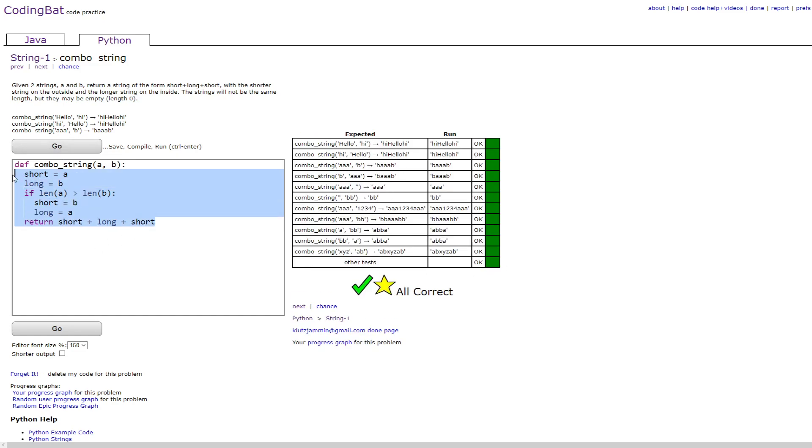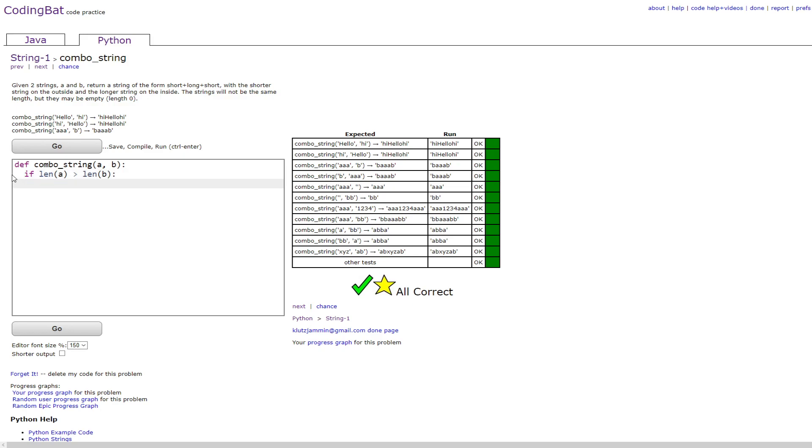Another way to do this is with recursion, which is just doing if length of a is greater than the length of b, then you do return combo_string(b, a),